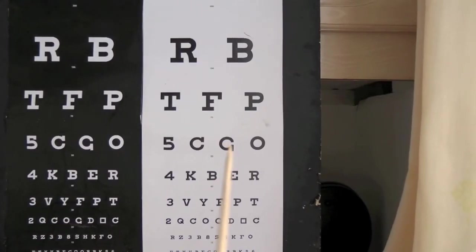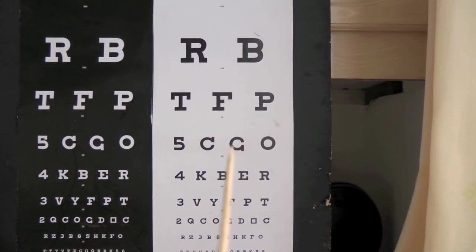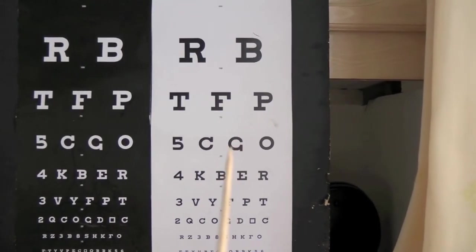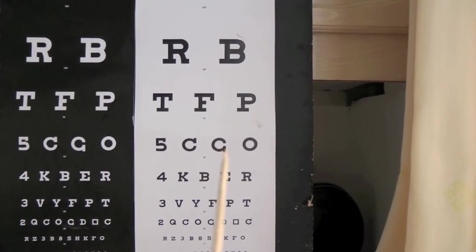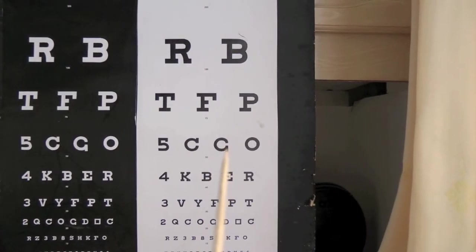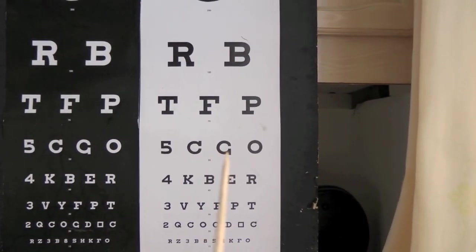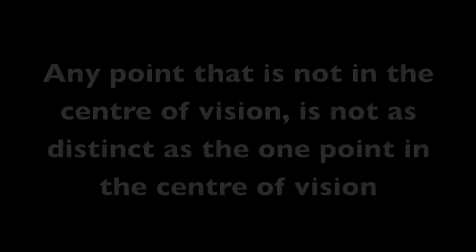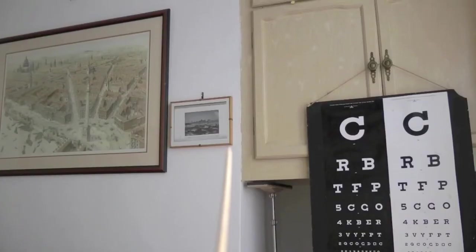With shifting, I notice that when my attention is on a point, I get a different impression of it than when my attention is on a different point. When I look away from the black to the white, it's as though the black becomes less distinct. Any point that is not in the centre of vision is not as distinct as the one point that is in the centre of vision.